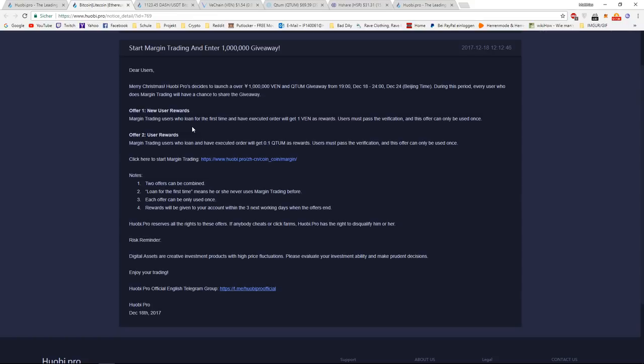It says margin trading users who loan for the first time and have executed order will get one VEN as reward. Users must pass the verification and this offer can only be used once.